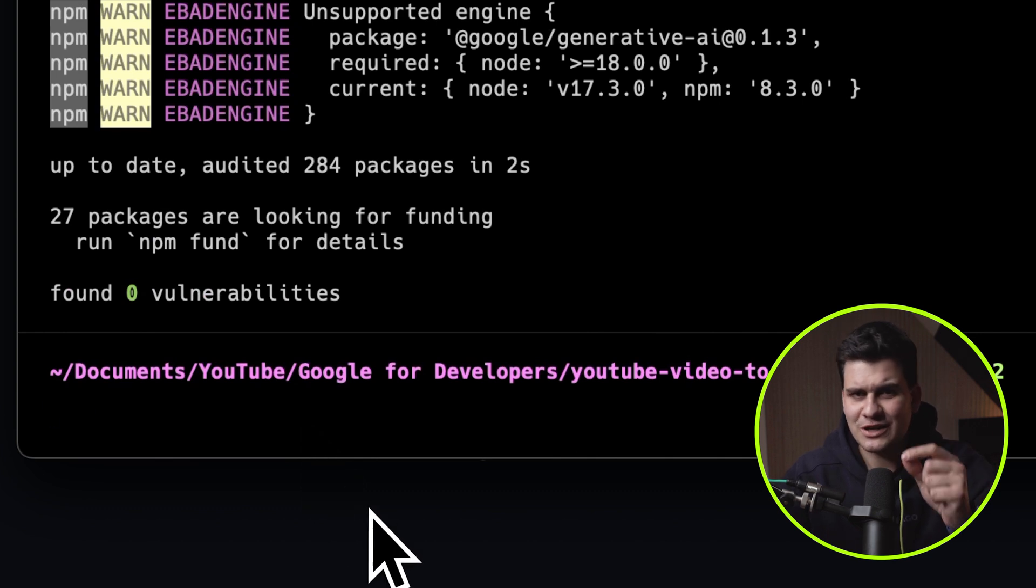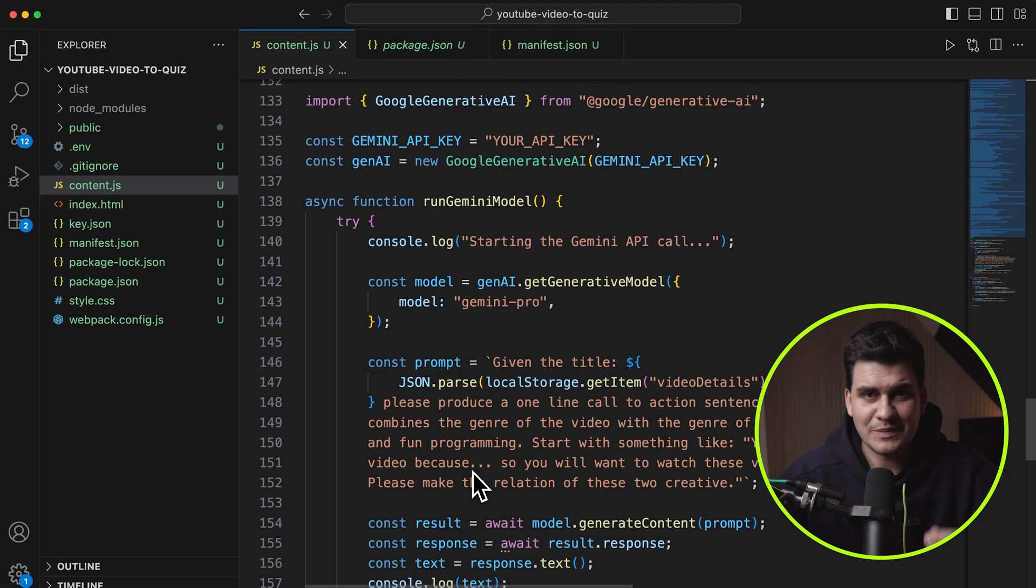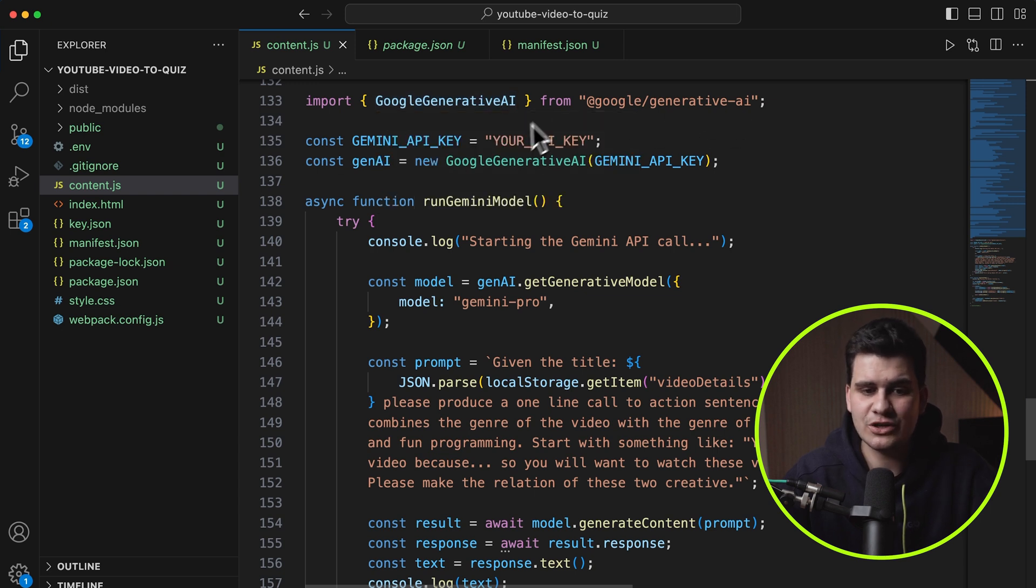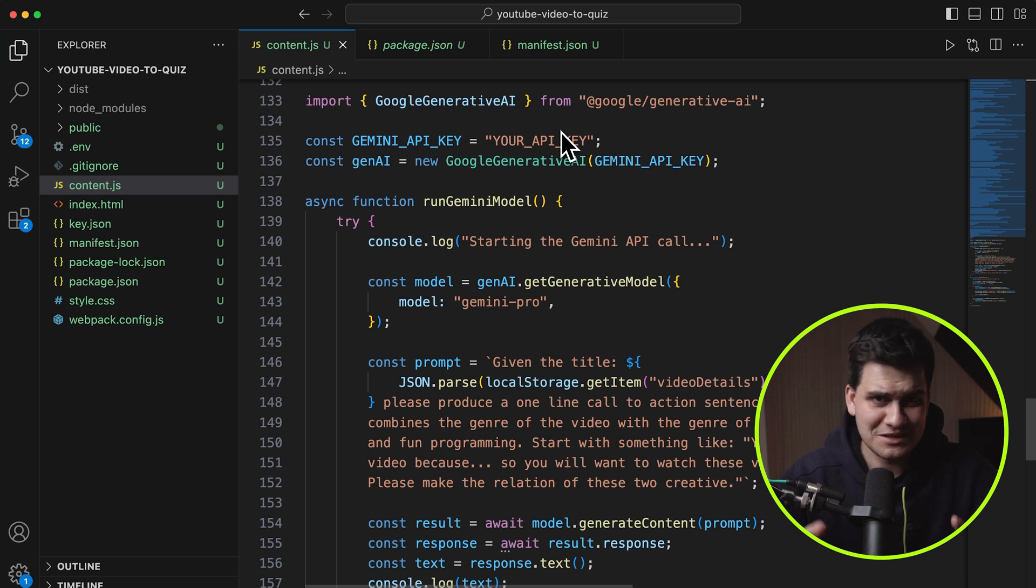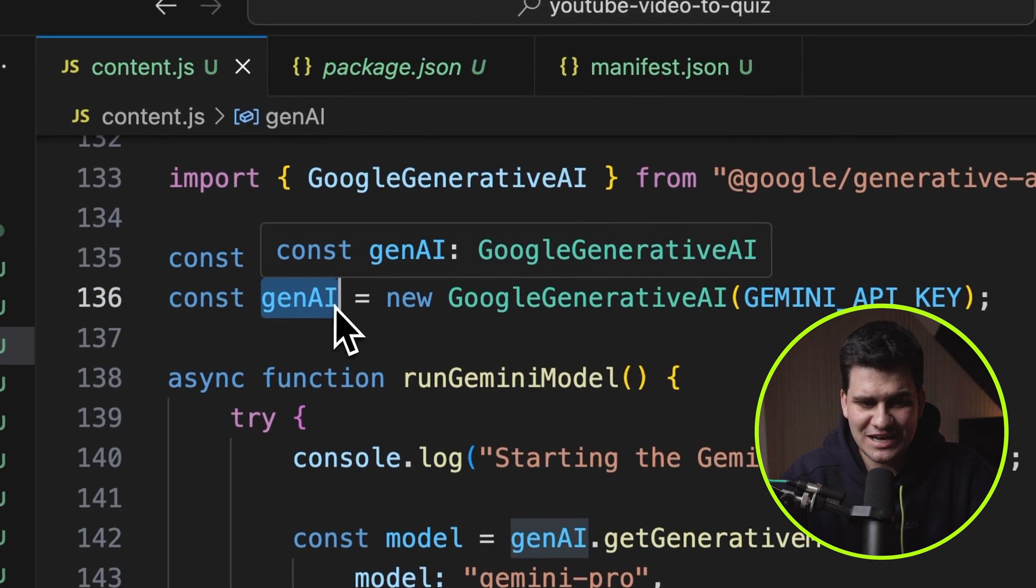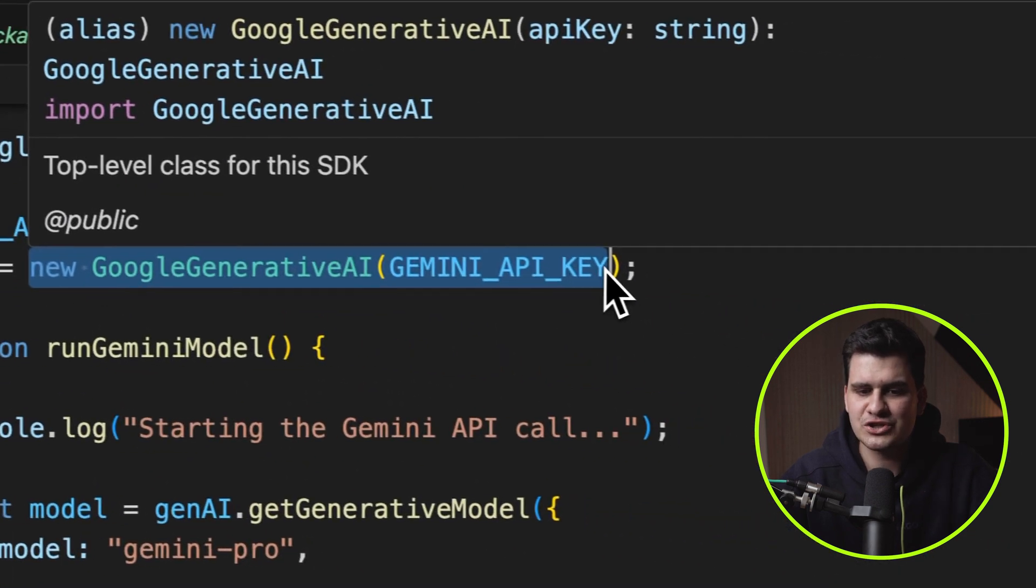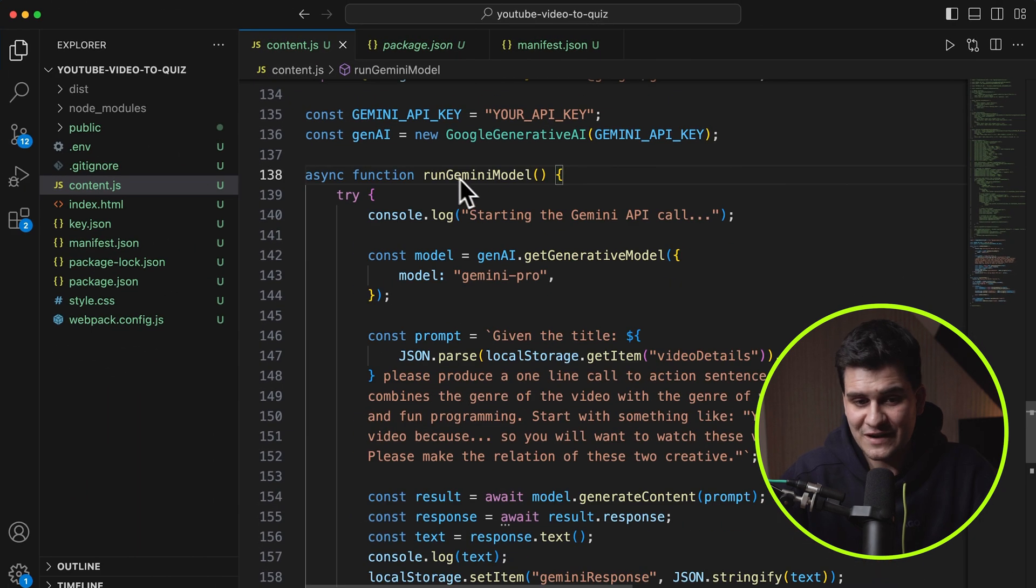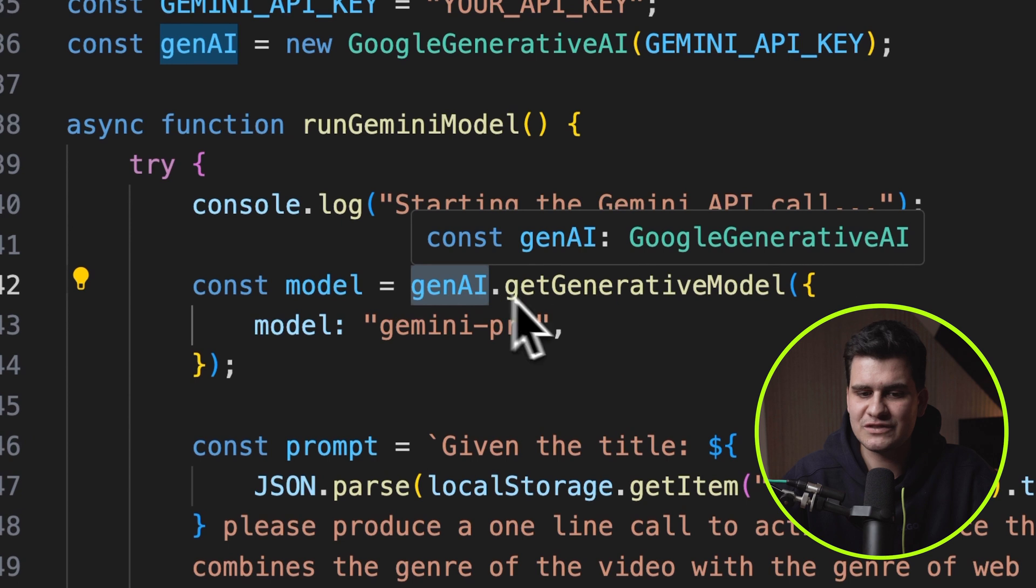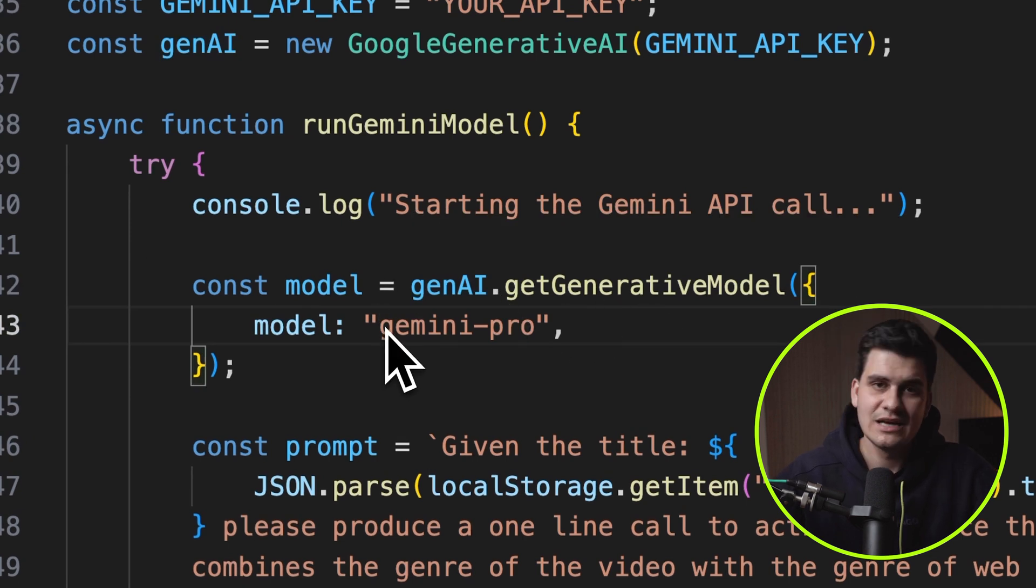So we need to install the @Google slash generative AI NPM package. So let's do that. There we go. We'll go through the installation, install the package and we are all good. Now let's go to the code and actually see what I have written. As part of running this Gemini model, you actually need to import Google generative AI from the package that you have just installed and pass in your Gemini API key. Please never pass in your API key directly in your code. Use a .env environment to store all your keys. Never expose them like this. It's very, very bad.